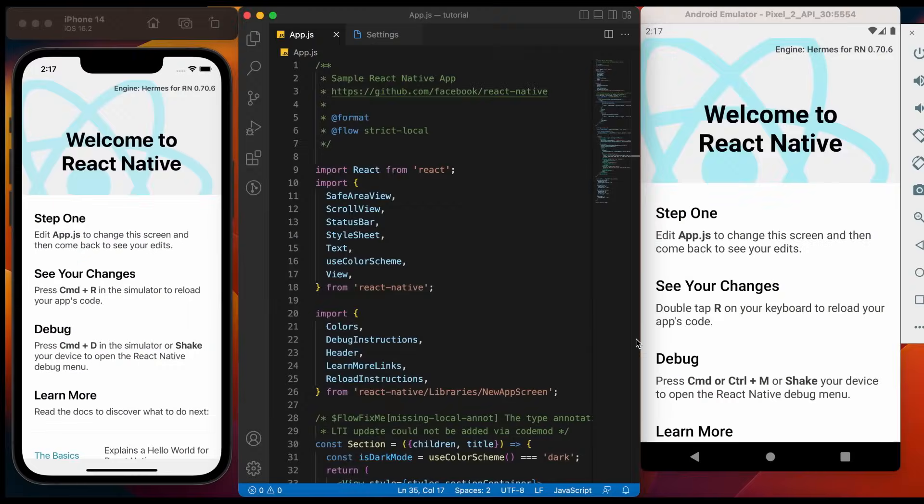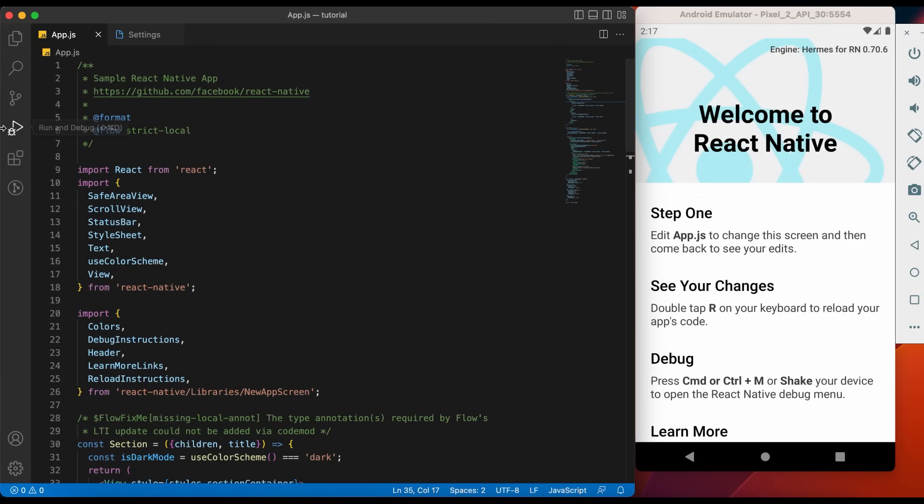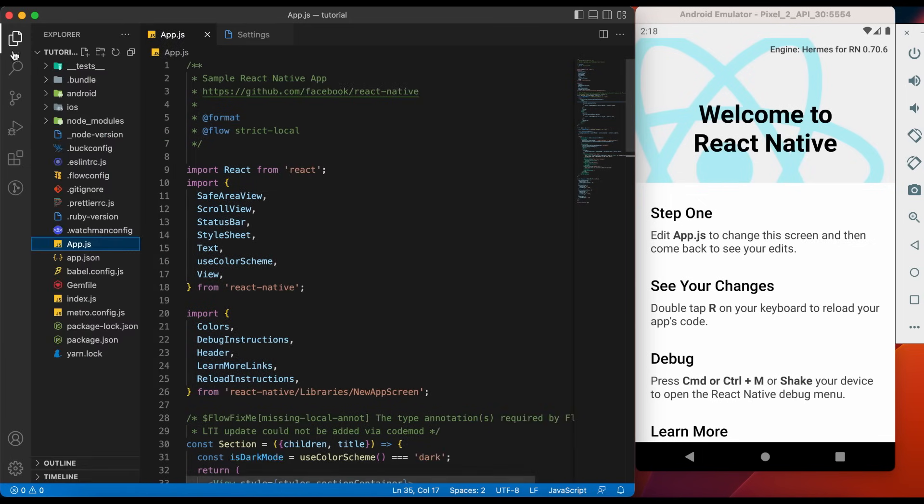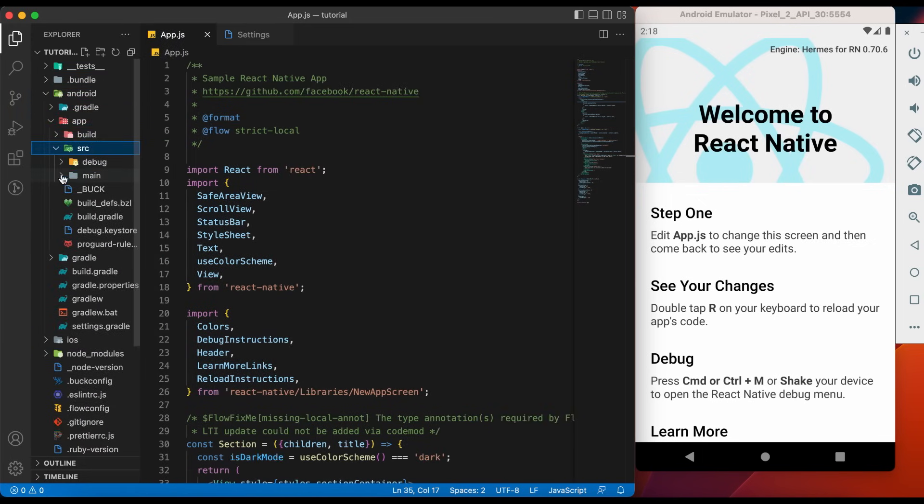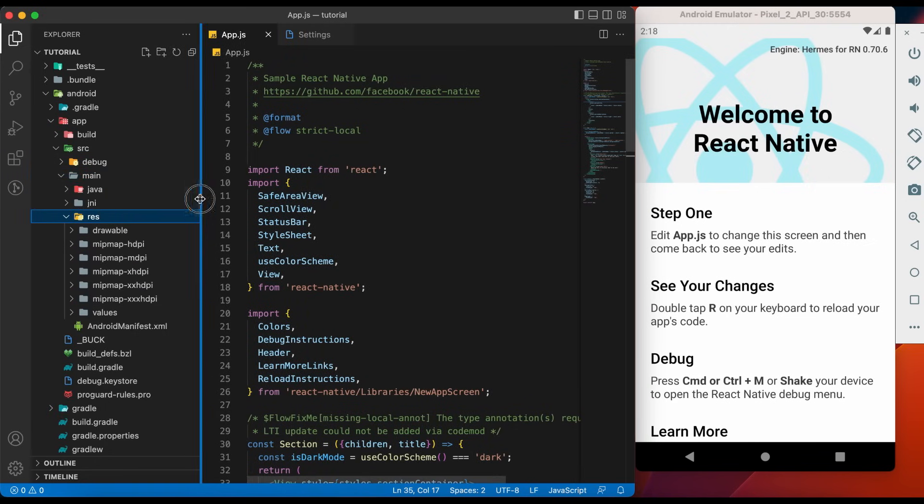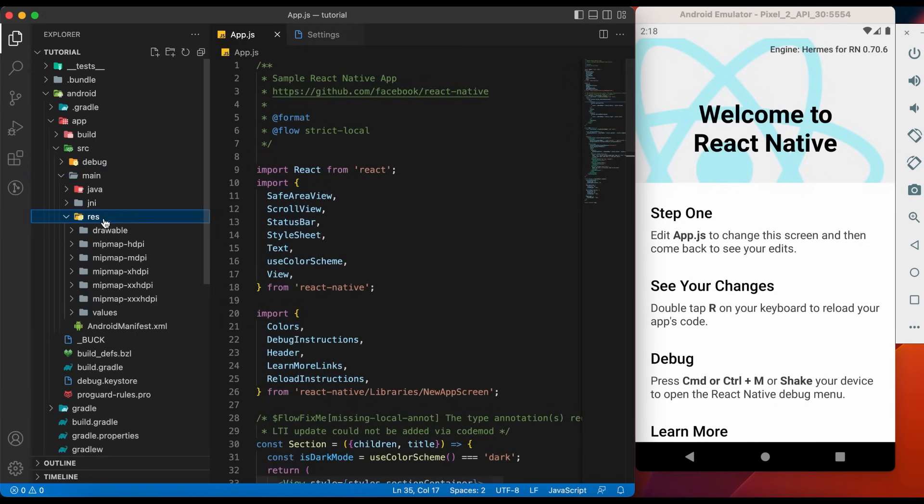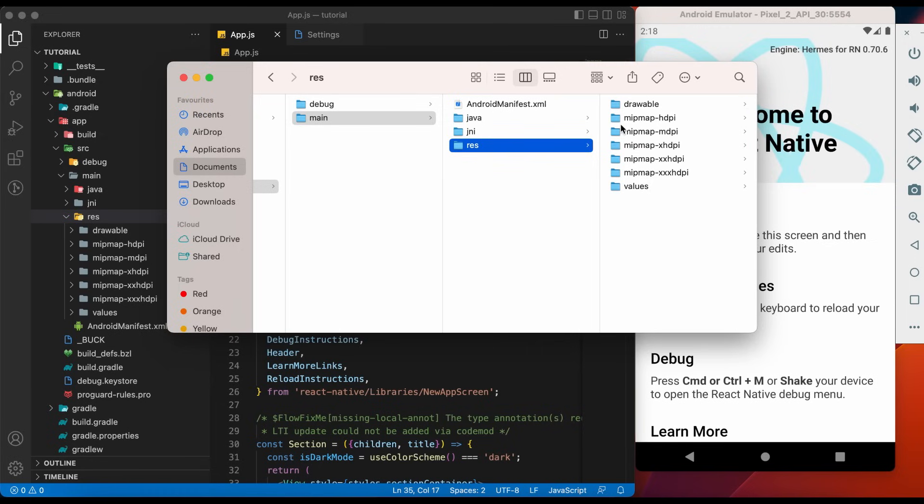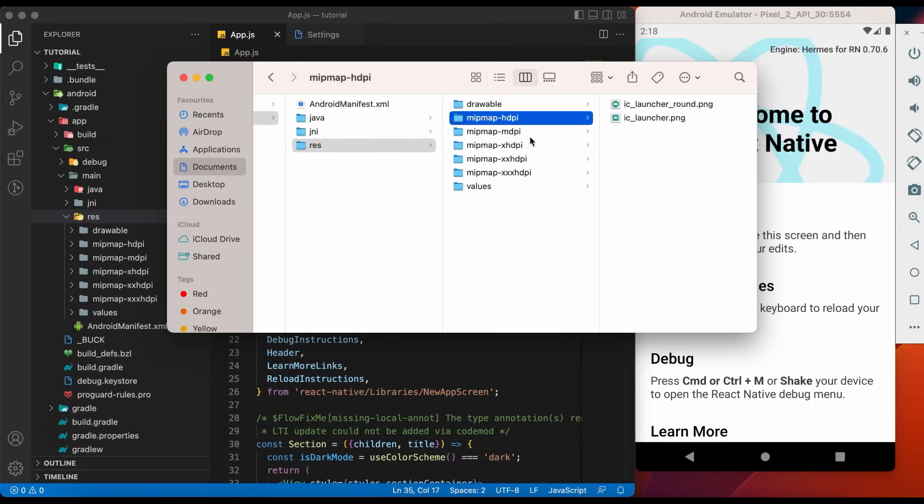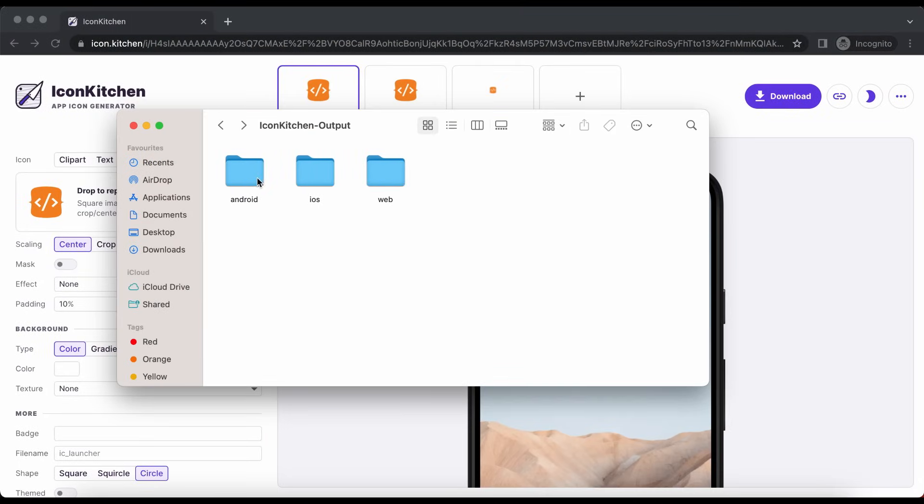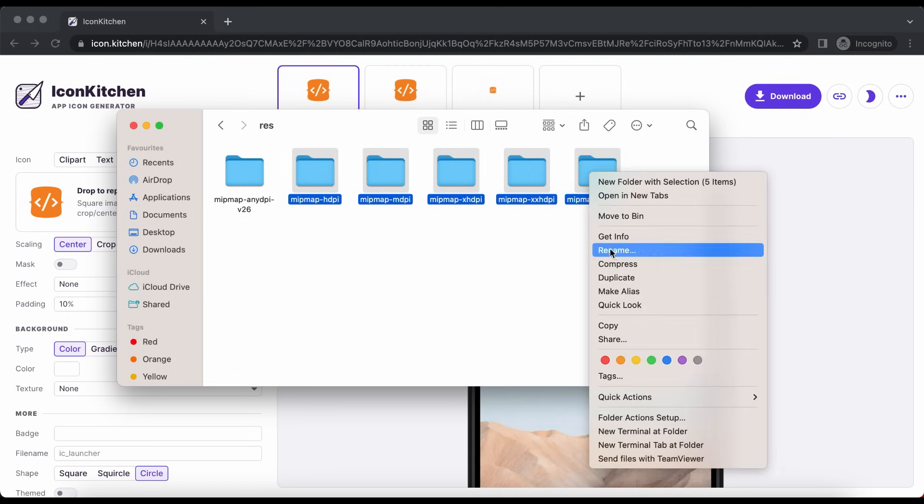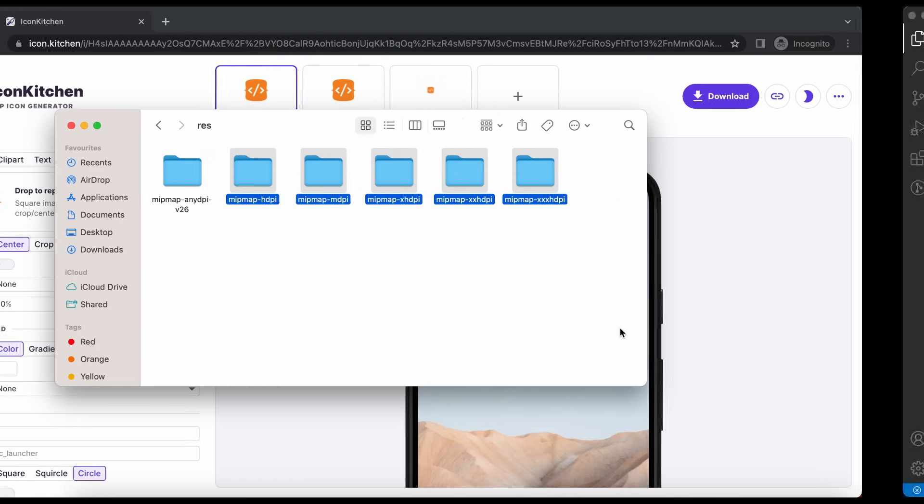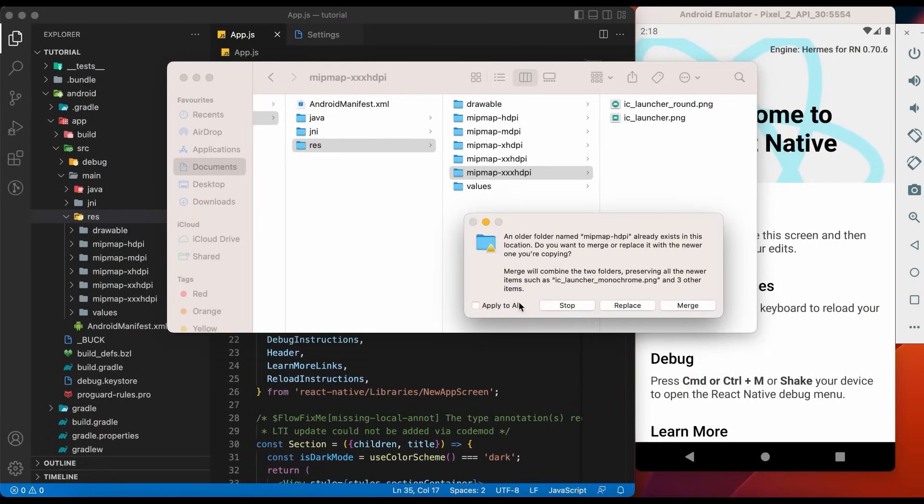Let's begin with Android. Now we need to go to Android, App, SRC, Main, Res. Let's open with Finder. We have default icons here. Let's copy new one. Go to Android Res. Copy these folders. Paste. Replace all.